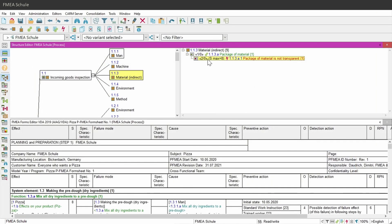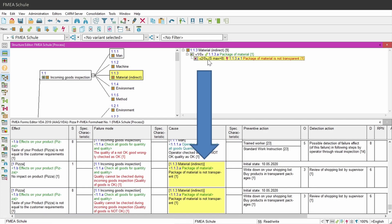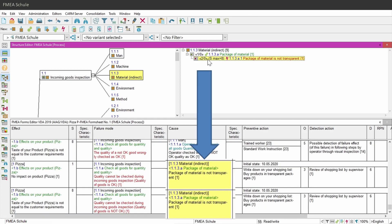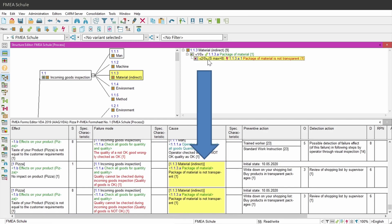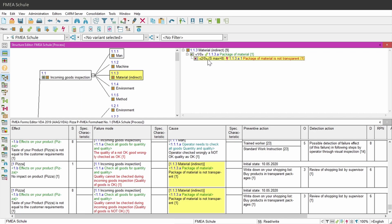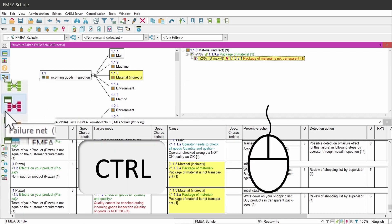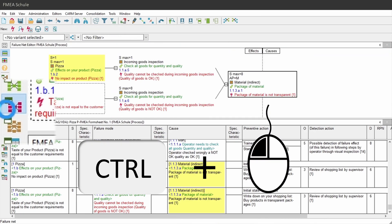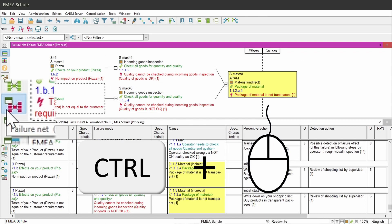With this shortcut, Apis selects me in the lower window 2 failure causes. Why two? I will show you very soon. As next, I will open the selected root cause failure with CTRL plus left mouse button in the failure net editor.